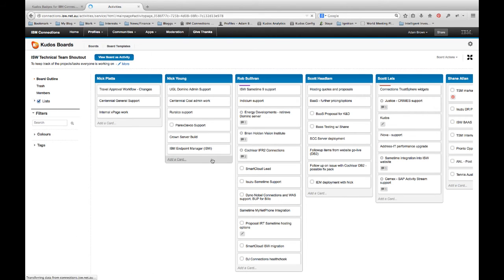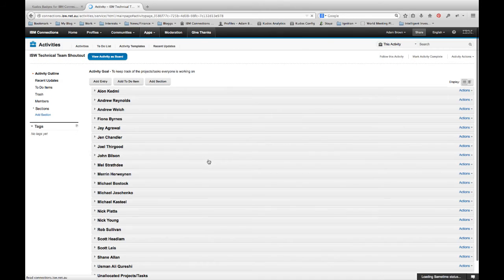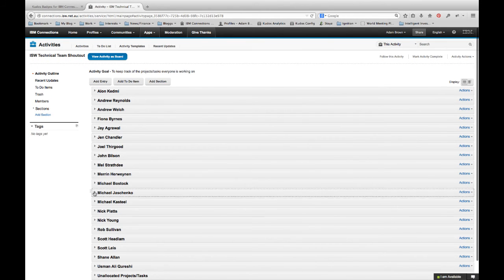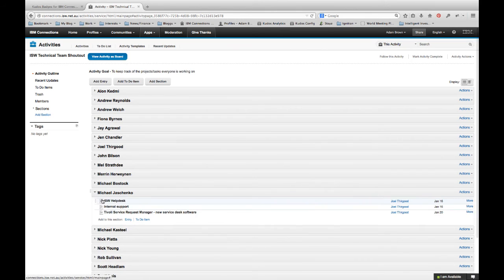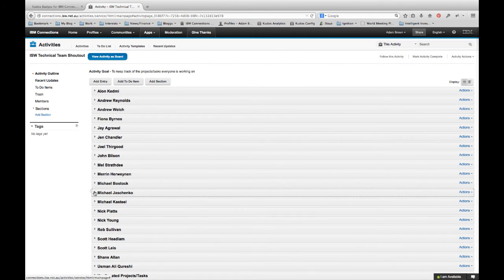If I jump back and view this board as an activity, you can see it's very text heavy. And this tends to be a little bit overwhelming for users and it's hard for them to focus on what's important to them.